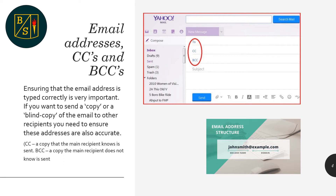Another crucial element to sending and receiving email is to ensure the address for all parties you are sending an email to are correct. There are normally three different sections that can be completed in order to send an email. The address sections are as follows.